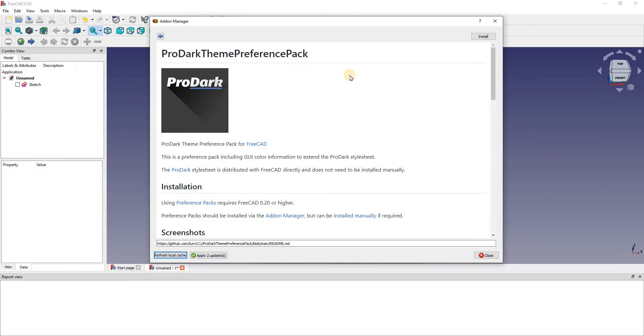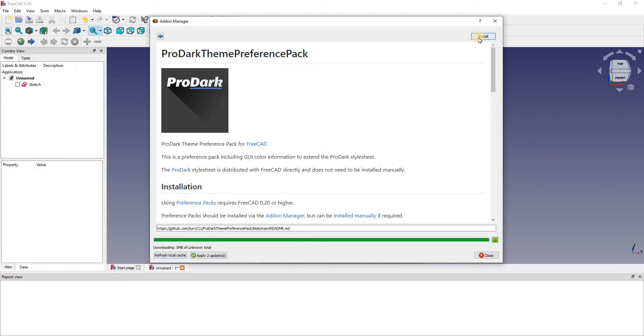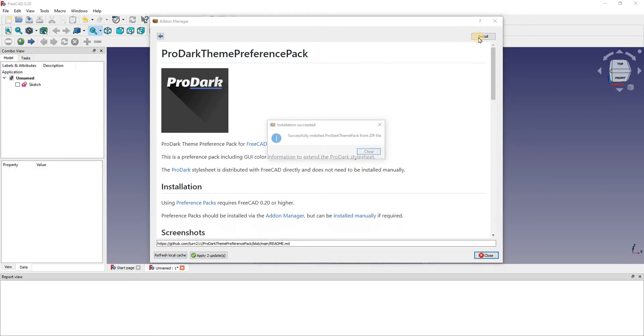We're going to go into install, wait for that to install. It's successfully installed, so press close and close that.